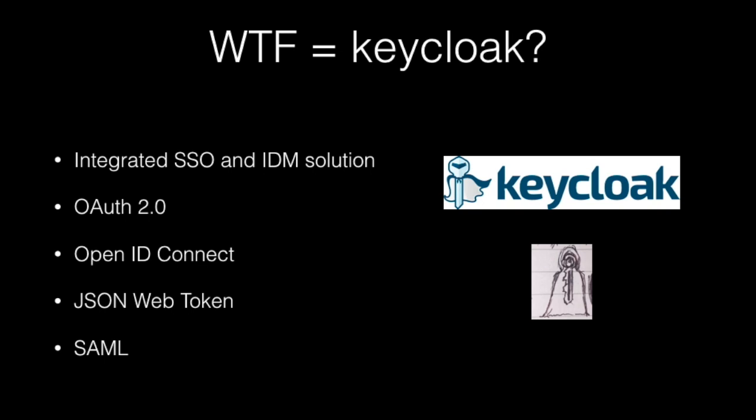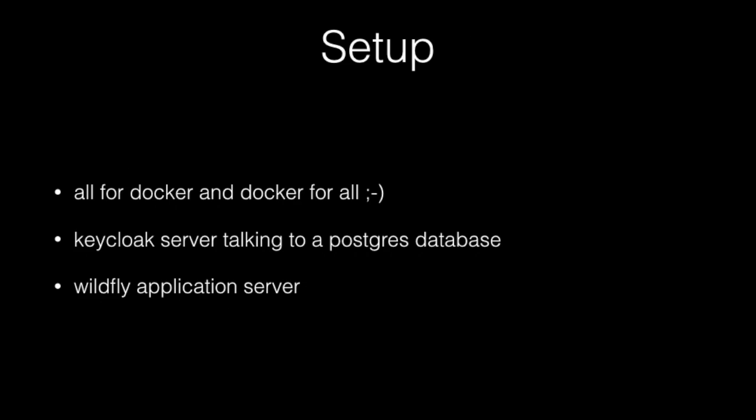Keycloak is an integrated single sign-on and identity management tool, and it's completely built on the protocols you see below there. It should make your life a lot easier if you write a lot of services and microservices and web applications that need sign-on.